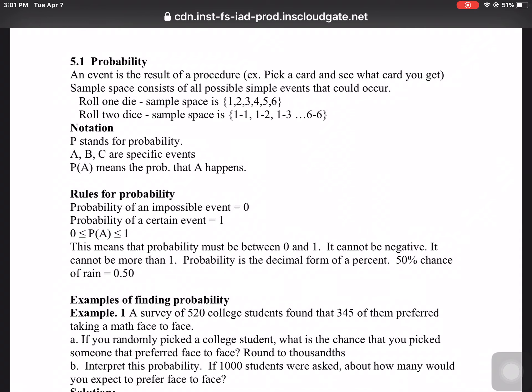5.1 Probability. Probability is the chance that something happens.